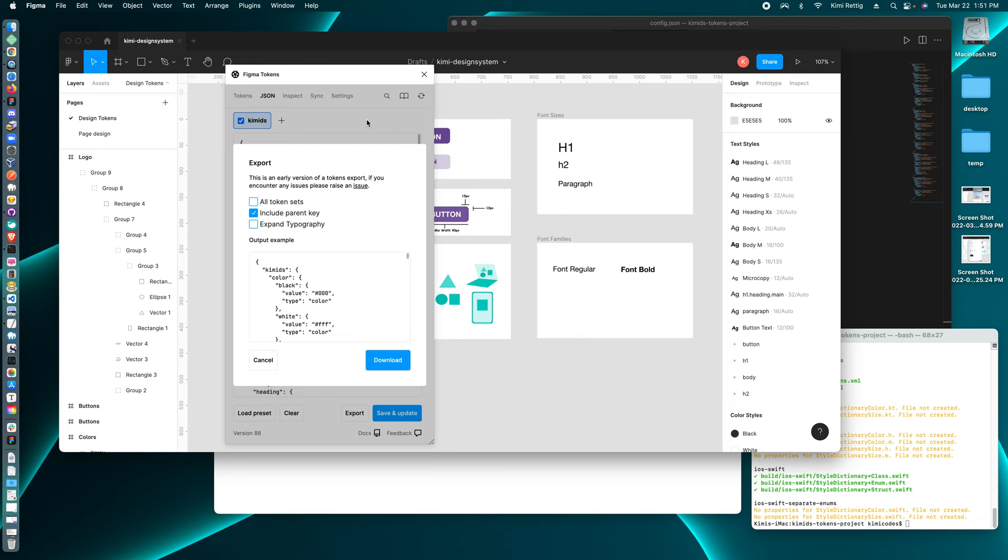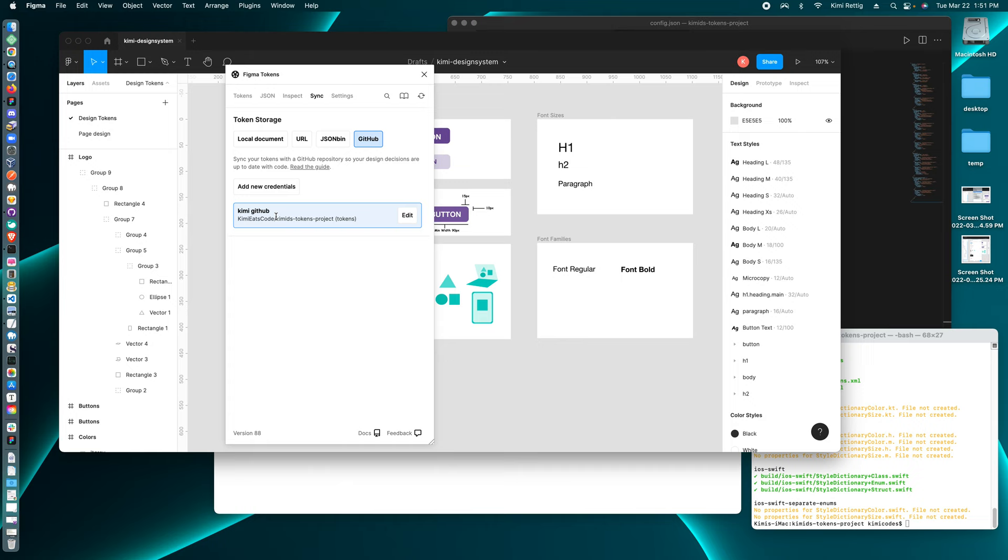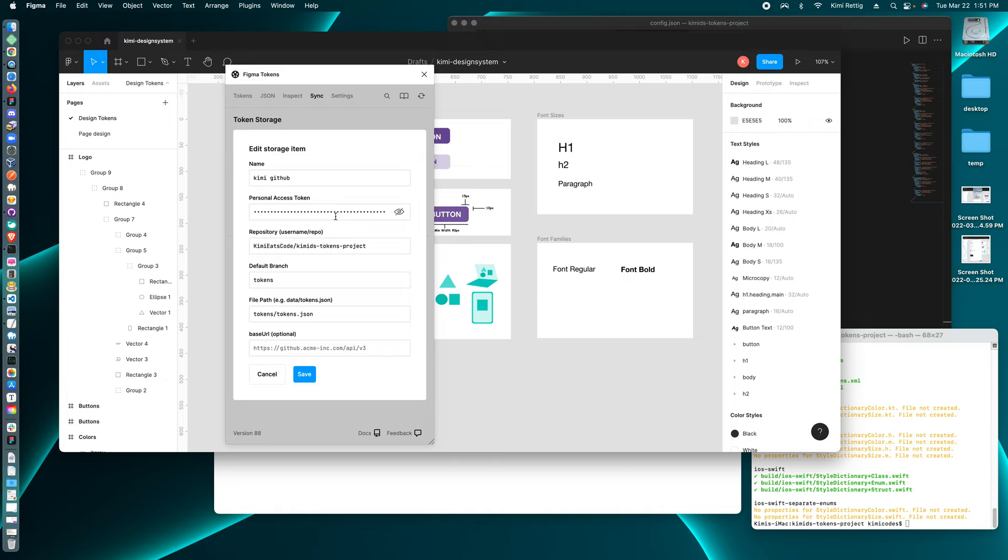And then sync is where I set up my GitHub connection. So for GitHub, I created a personal access token on GitHub. And then I have to let Figma tokens know which repository, which branch, and the file path that I want to save the tokens JSON file to.